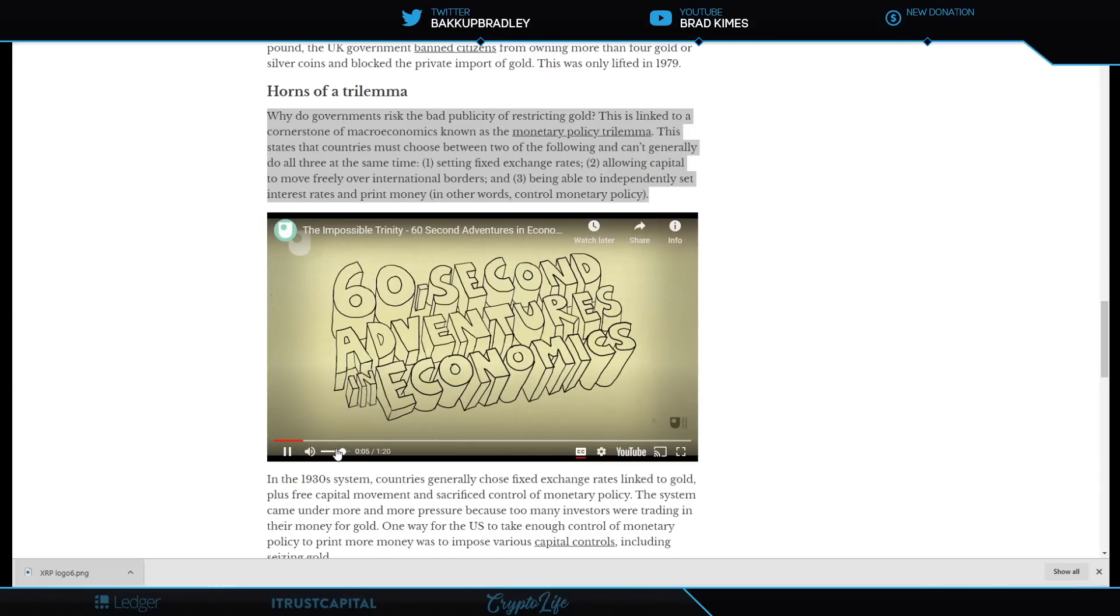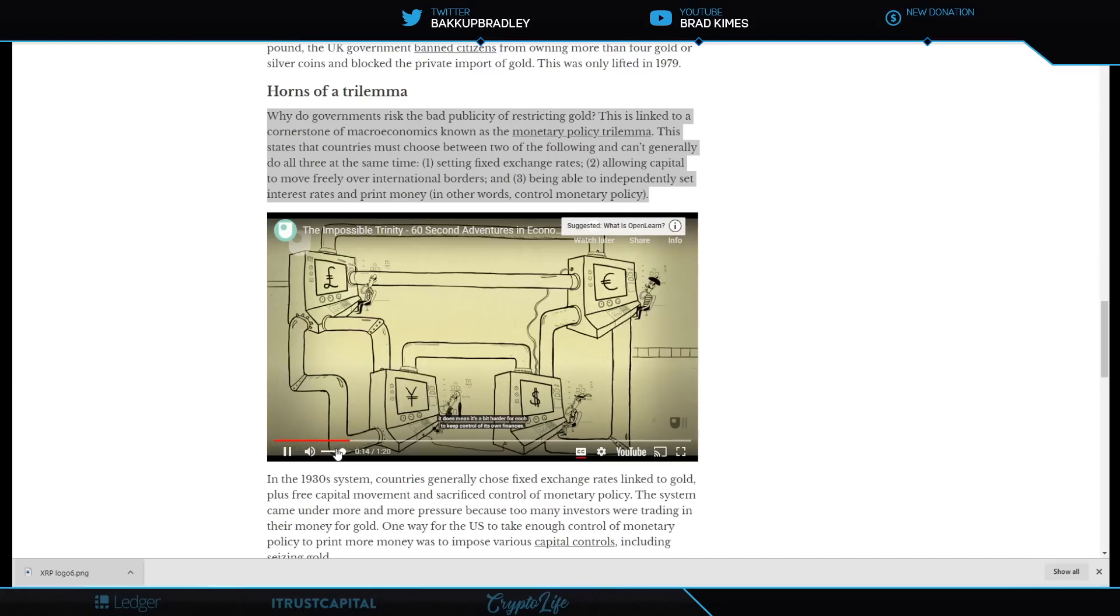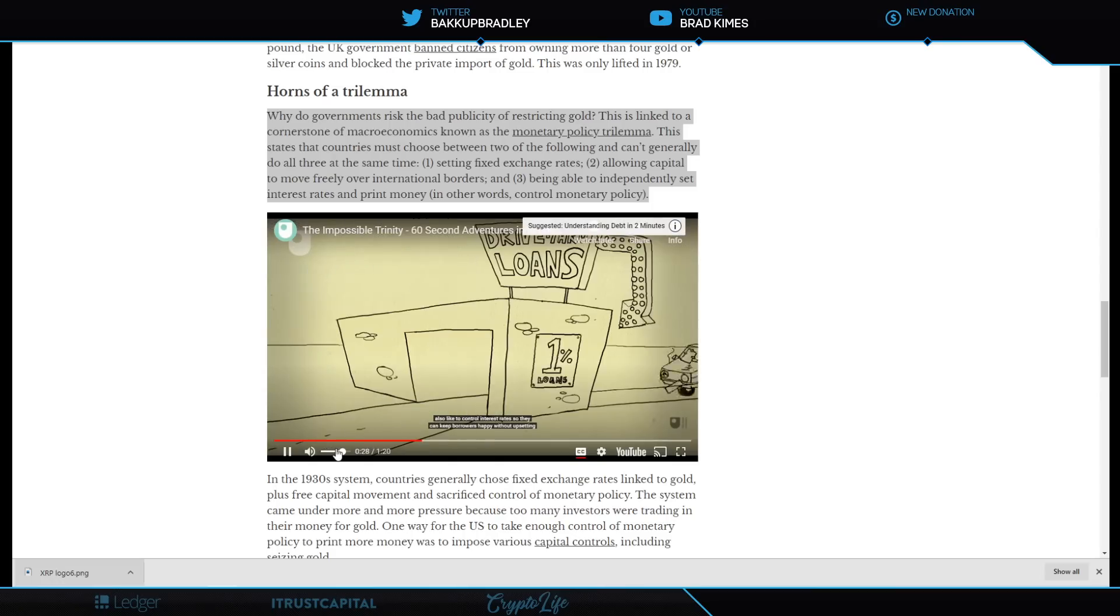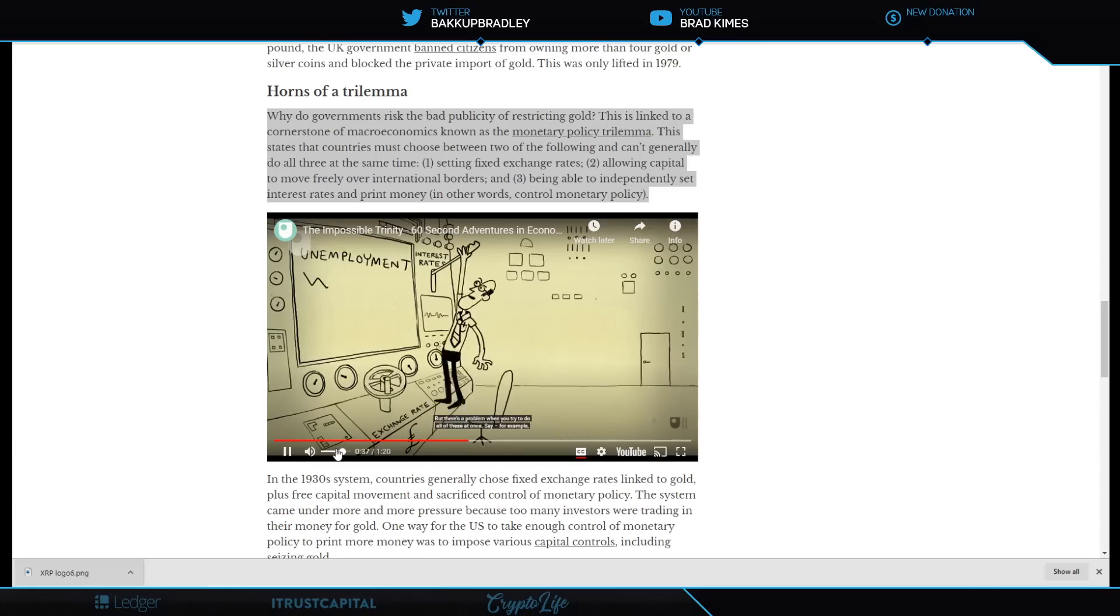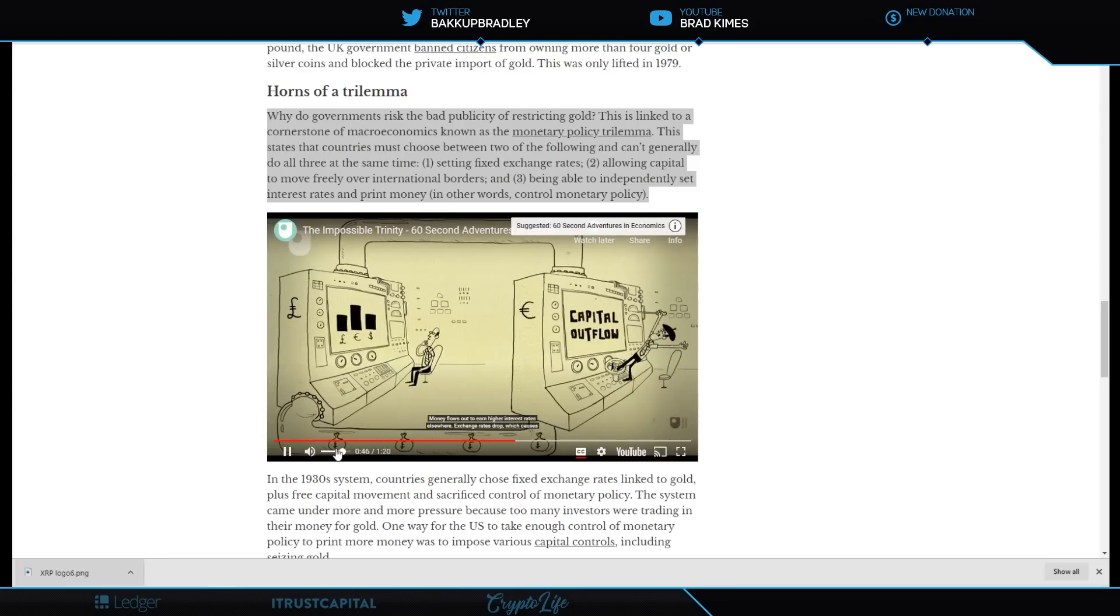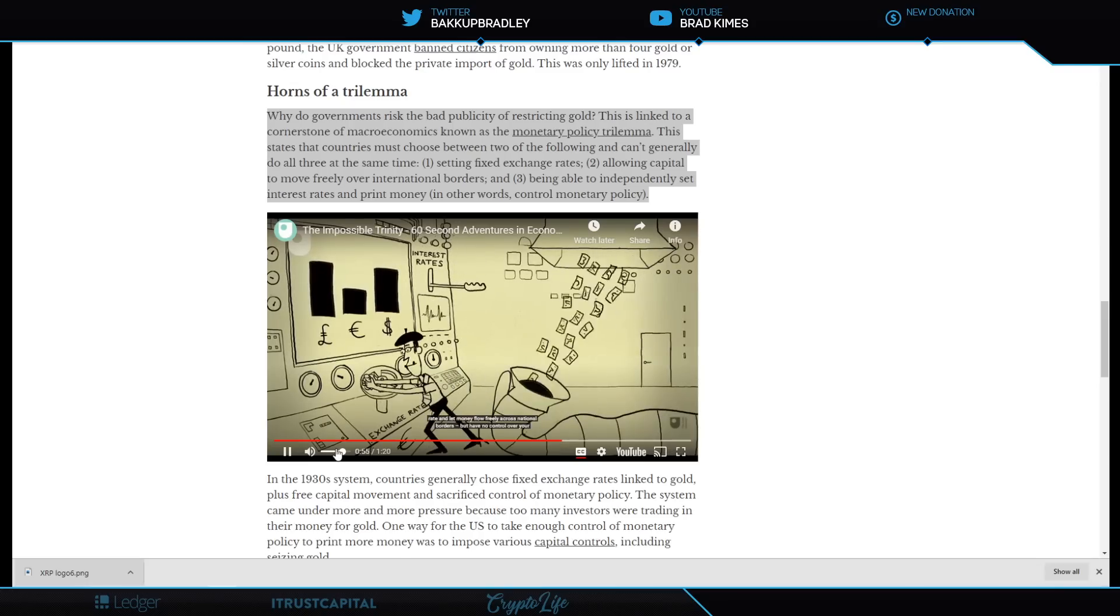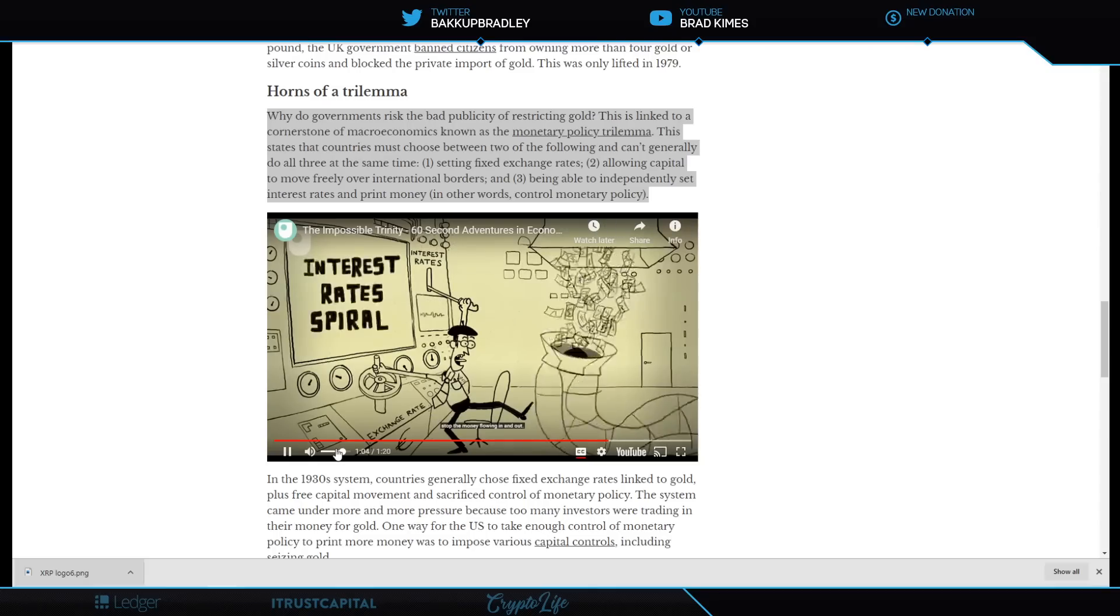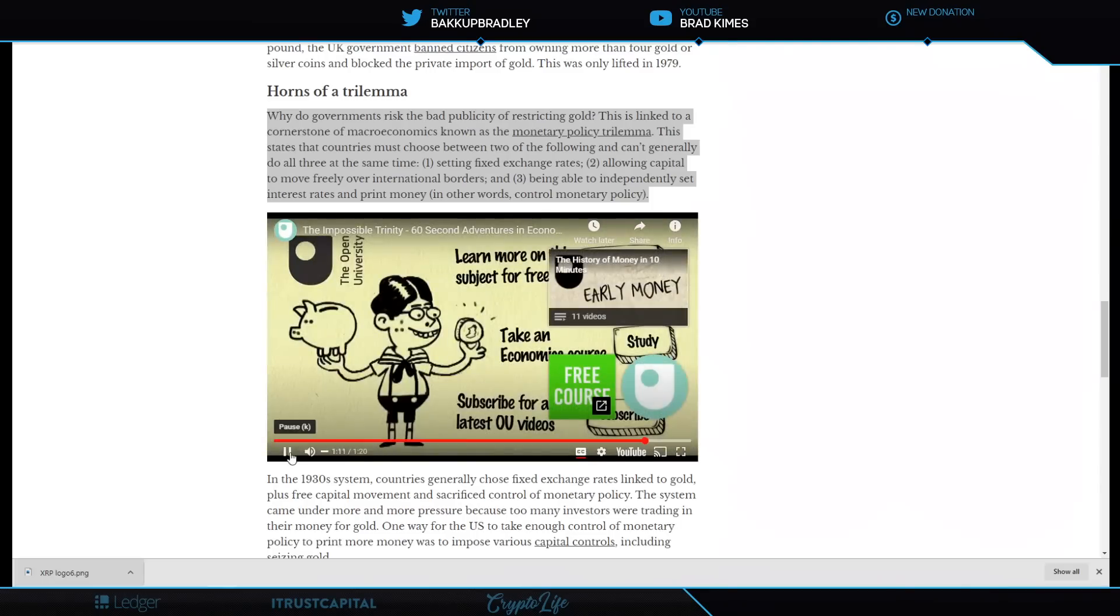Sixty-second adventures in economics, number five: the impossible trinity. Most countries trade with one another, which is usually pretty good for all involved. But it does mean it's harder for each to keep control of its own finances. There are three things governments are particularly keen on: keeping exchange rates stable, controlling interest rates, and letting money flow in and out without causing too much disruption. But there's a problem when you try to do all of these at once. You can't do all three at once.